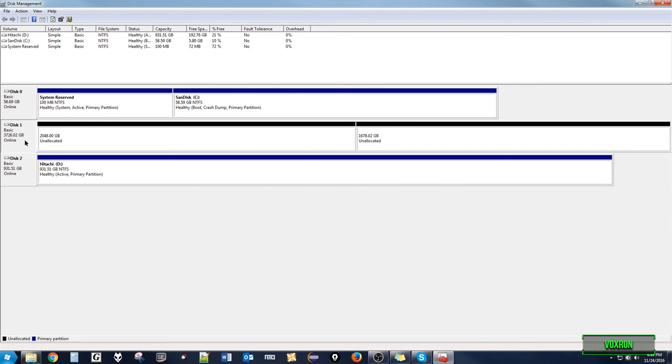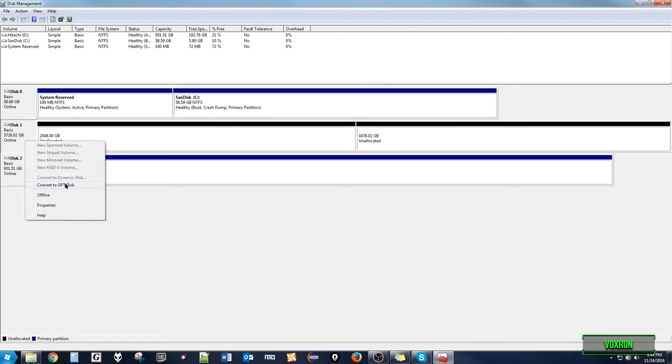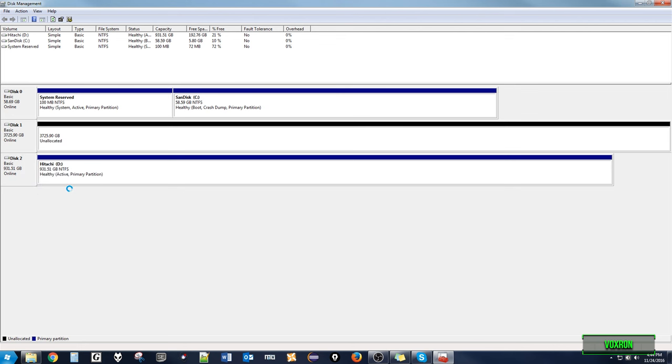To do this, we select the box that says the disk number. Again, mine says disk 1. And then we right click and select convert to GPT disk. Now we can see that the partitions have merged to form one large partition.